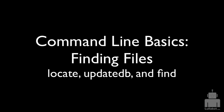In this command line basics video, we're going to be looking at how you can find files within the command line system. We're going to be looking at three commands: locate and update DB, those two go together, and then the find command. They're kind of two different approaches, so we'll look at both of them and what the differences are between them and how to use both of them.